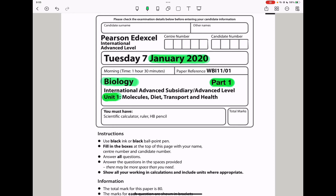Welcome to the Chemistry, Biology, and Math Revision Hub. Today we are doing the Pearson Edexcel International A-Level Biology Unit 1 for January 2020. This is the part 1 video. I'll put the link to the part 2 video below in the description box. Let's begin with the first question.